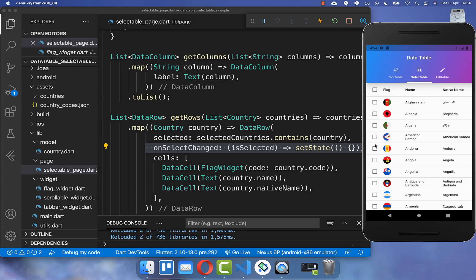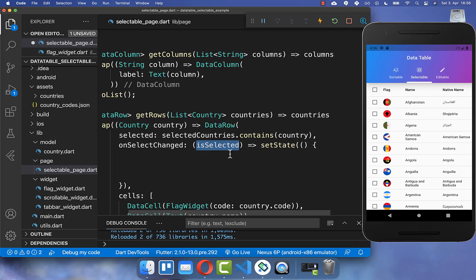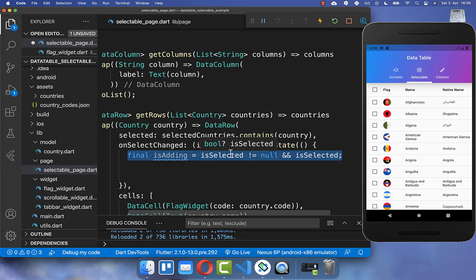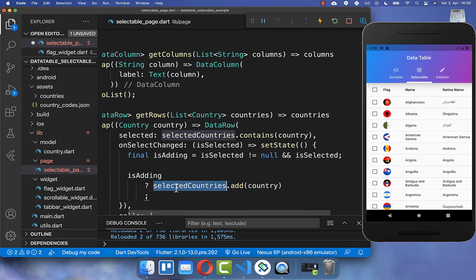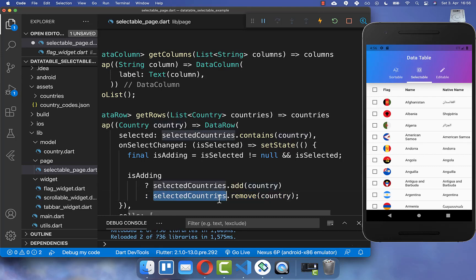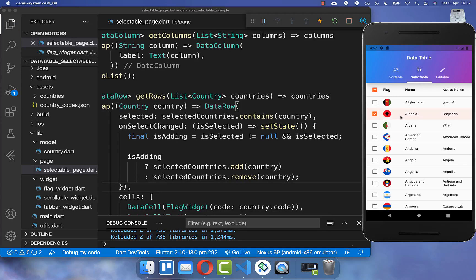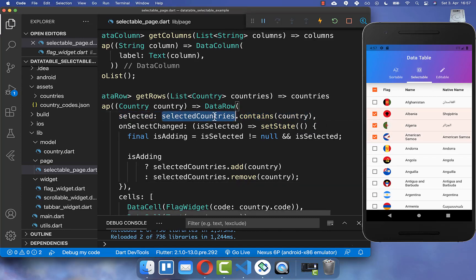If you click anywhere you see that nothing is happening, so you also need to add the clicked country to our selected countries list. Within our callback we get an isSelected flag that determines whether we add or remove the country. If isSelected is true we add the country to our selected countries list, otherwise we remove it. Make sure to wrap a setState around so that everything gets updated in your UI. Now you can click on a country and see it is selected, because we defined that if the country is within the selected countries list it will be displayed as selected.